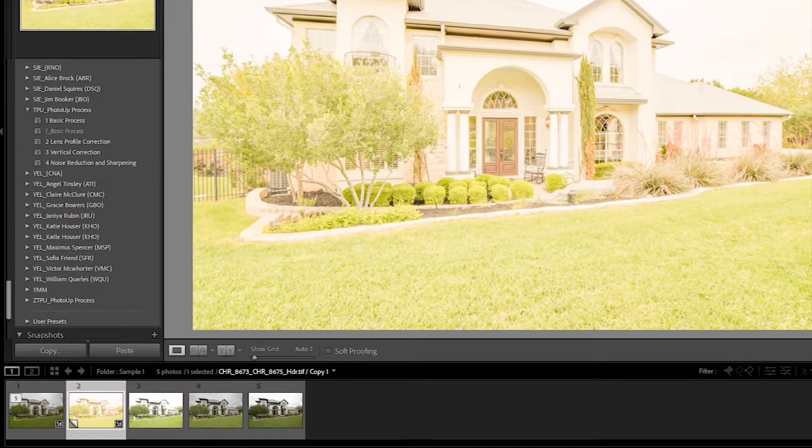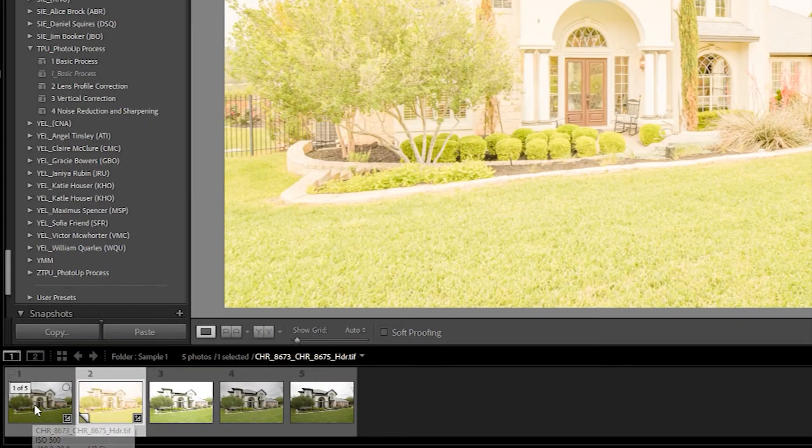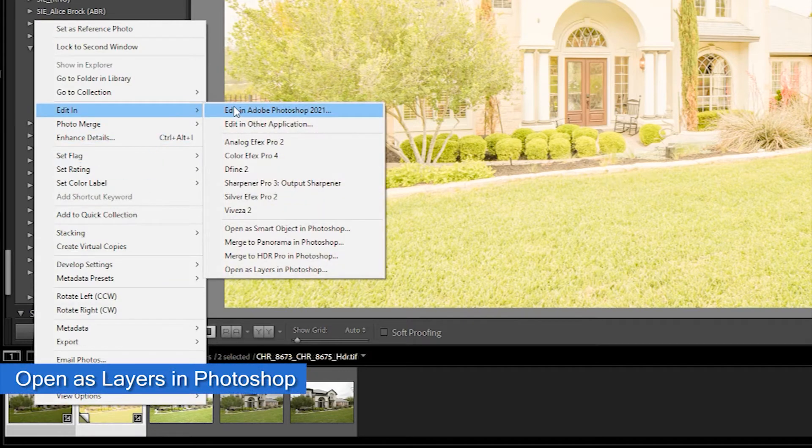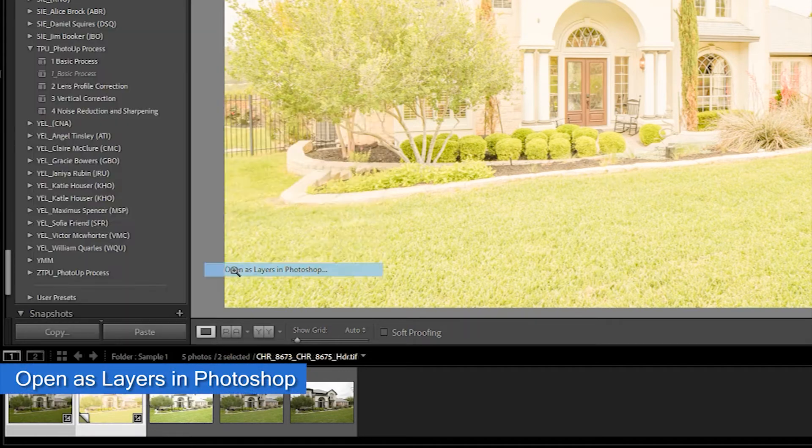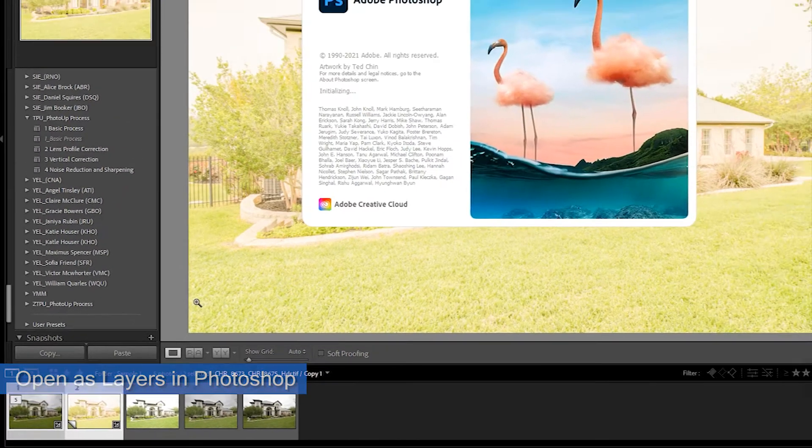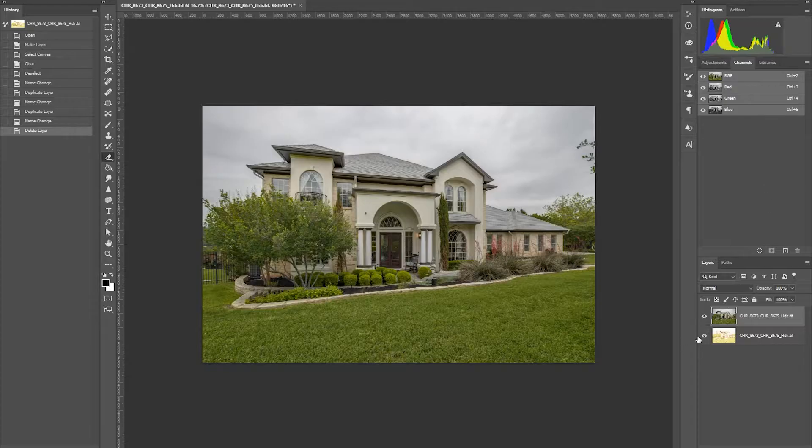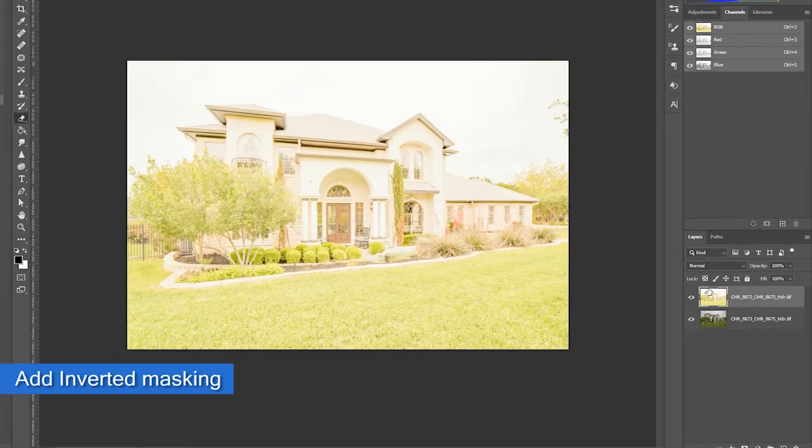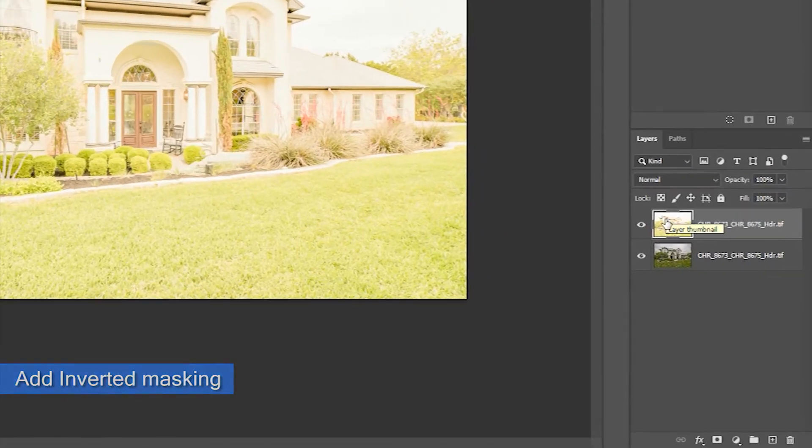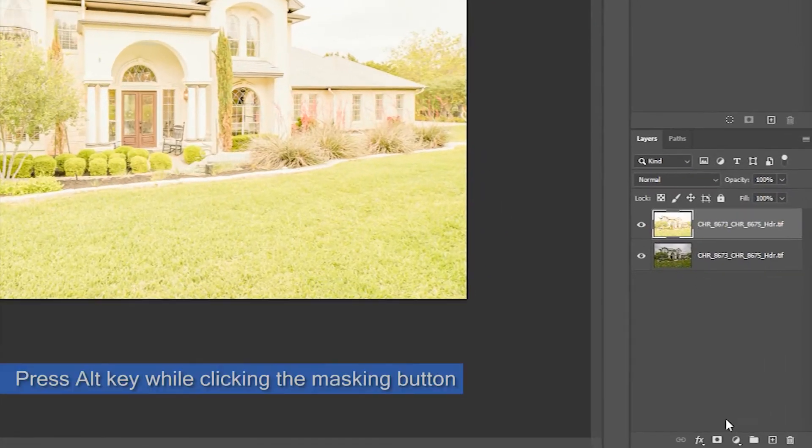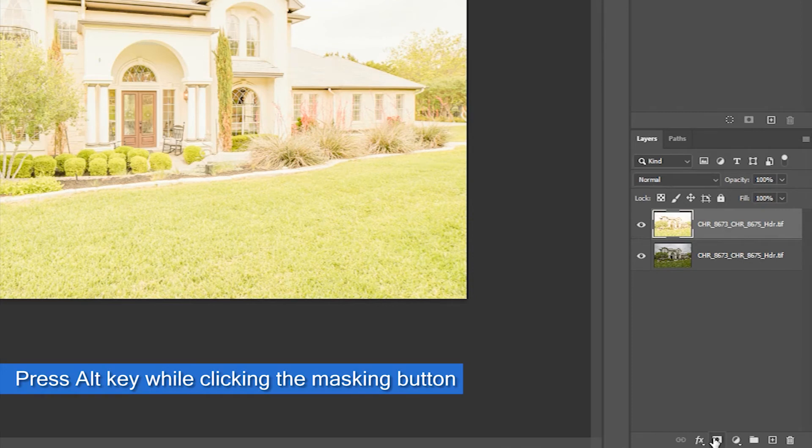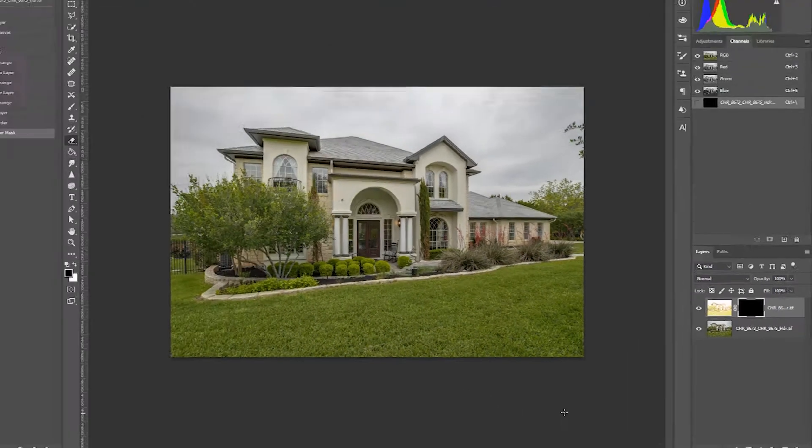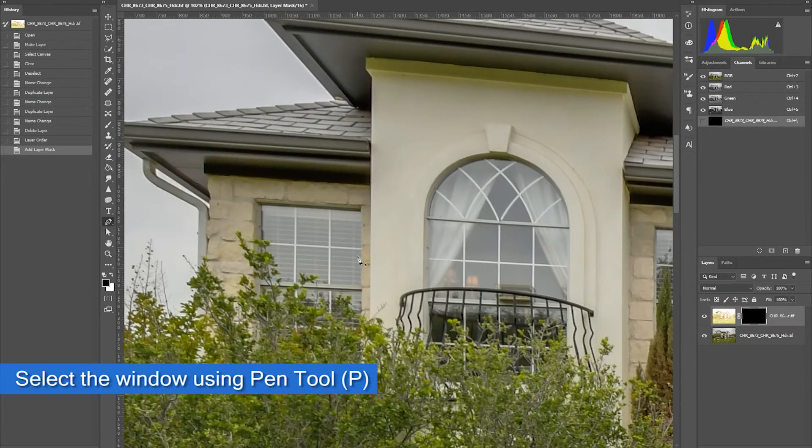Then move them to Photoshop. Select and right-click the two photos, then select Edit as layers. In Photoshop, make the window layer on top and add an inverted mask. Press the Alt key on your keyboard while clicking the masking button to get an inverted mask. Then select the window using Pen tool.